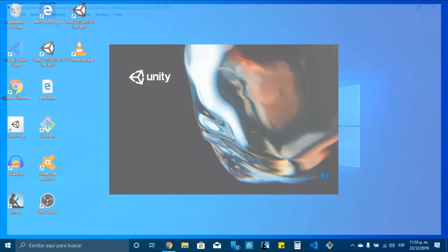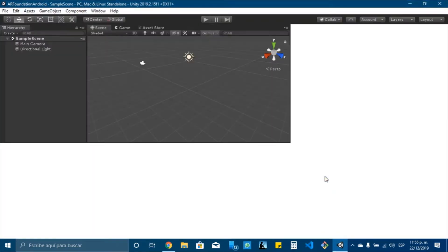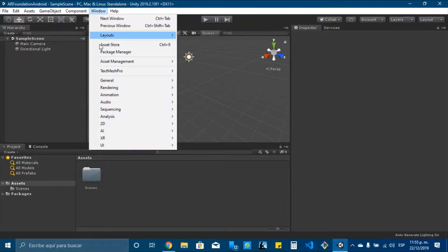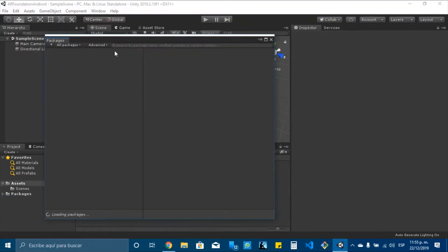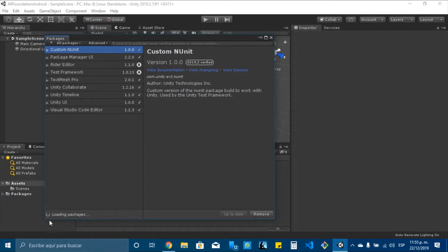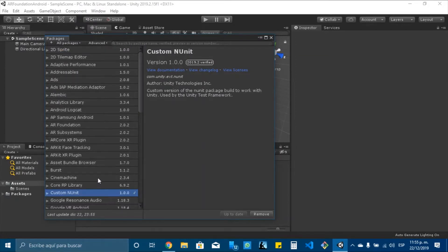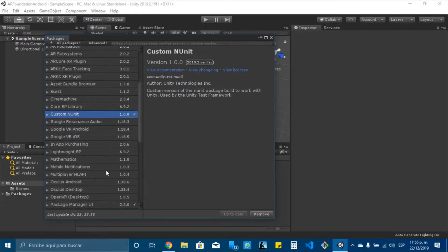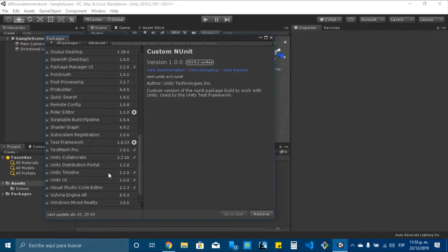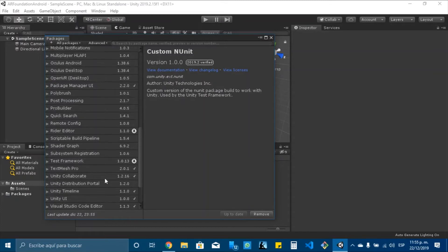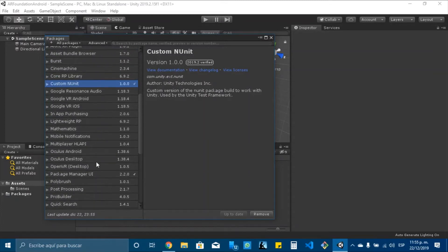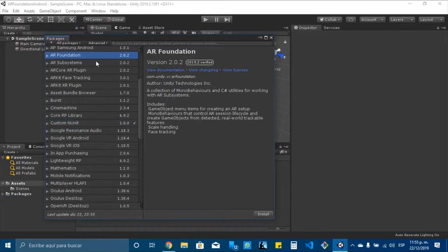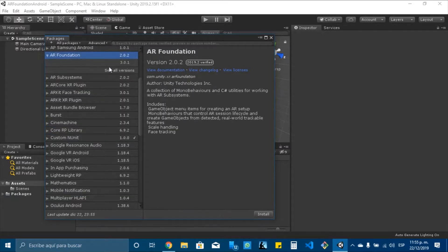And the first two things that we will do is to add some packages, two packages mainly. Here in Windows Package Manager, I will wait till all the packages are loaded. And I need to find AR Foundation, and I will install the 3.0.1 version.